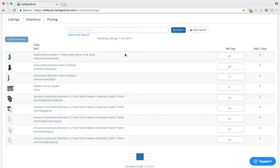This is your manage inventory page. On the left-hand side, you can see your image, your title, and your SKU. On the right-hand side, you can see your Merchant Fulfilled Quantity and your FBA Quantity.